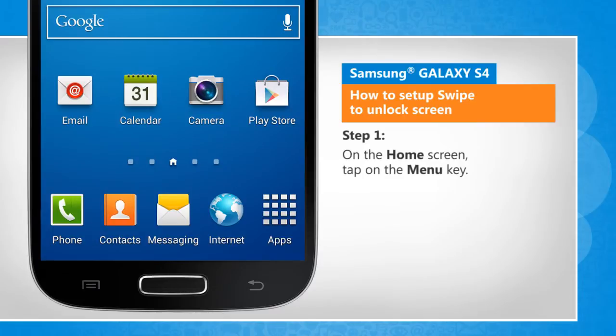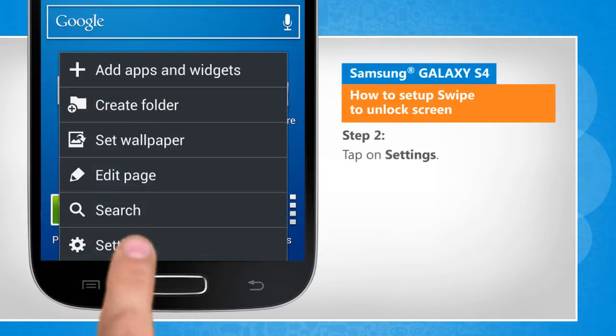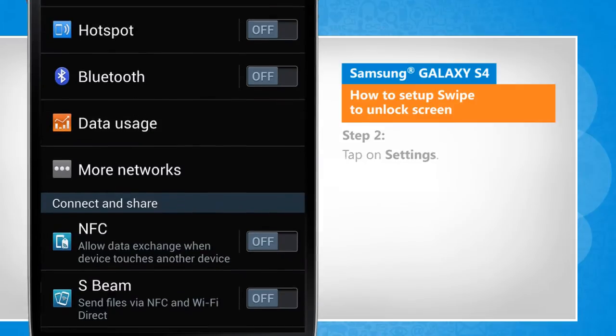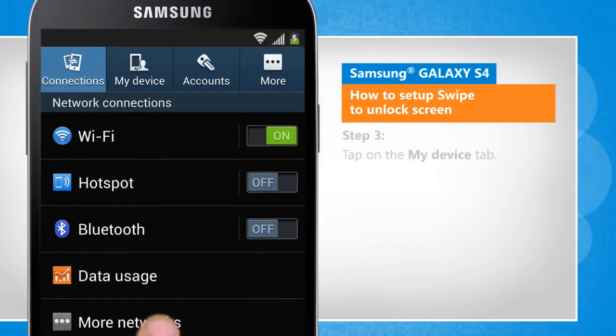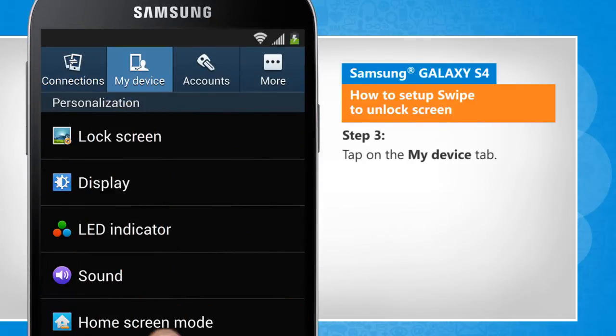On the home screen, tap on the menu key. Tap on Settings. Tap on the My Device tab.